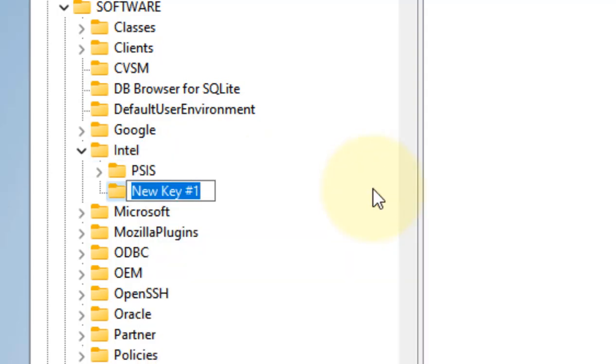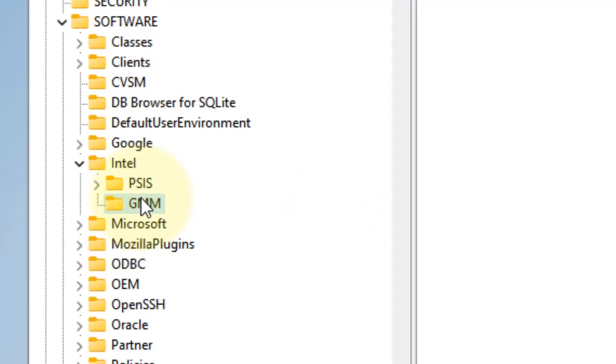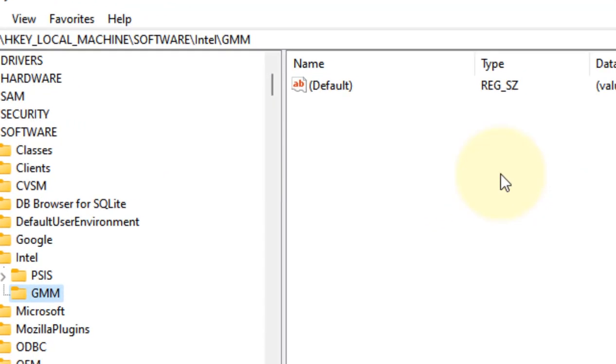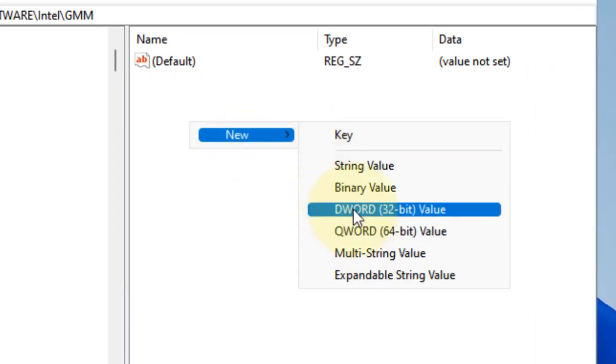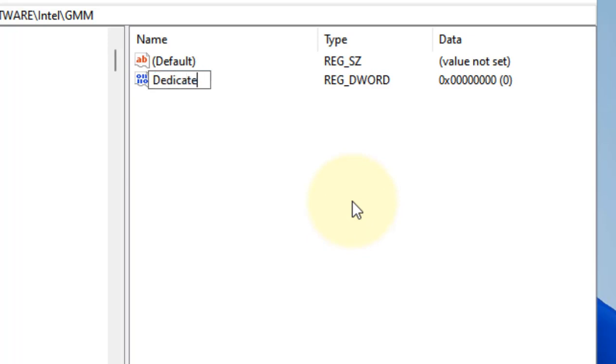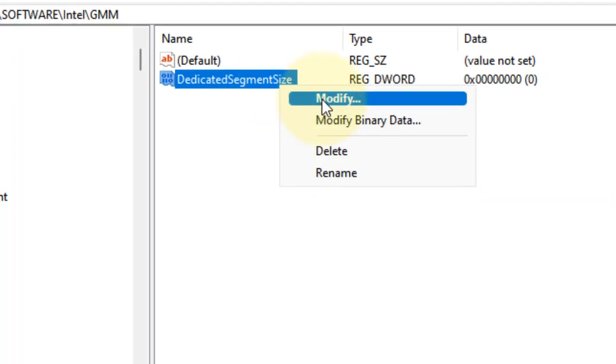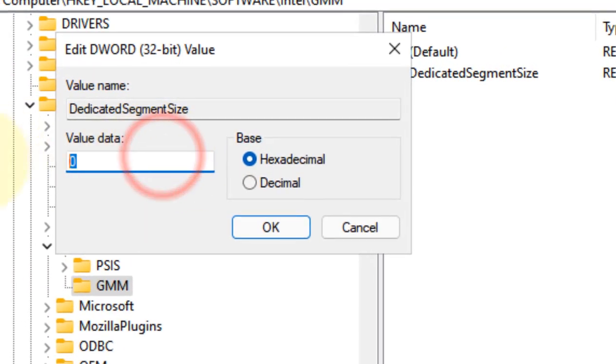On the right side, right-click, choose New DWORD (32-bit) Value, and name it DedicatedSegmentSize. Now right-click and click on Modify. We'll change the value data to increase the dedicated video memory.